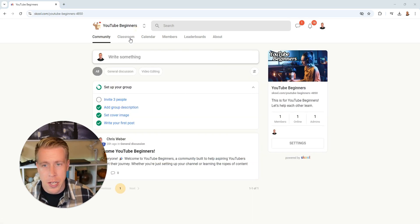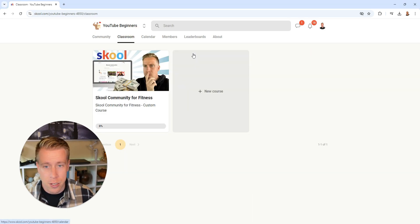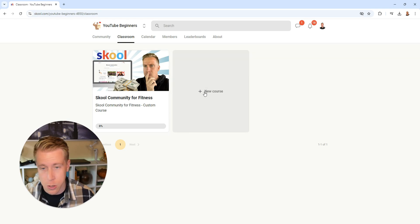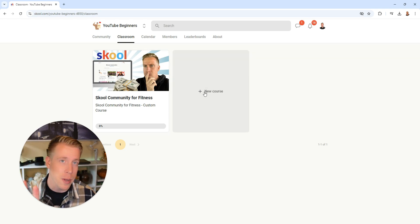Then if you go back to the community here and you click on the Classroom feature here, this is where your course is. And then you can add more courses. What's really cool is you can get unlimited amounts of courses.